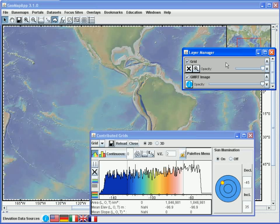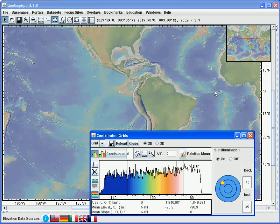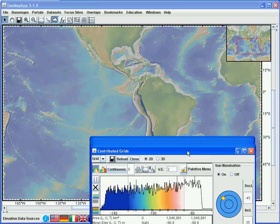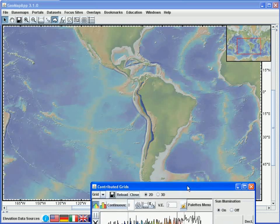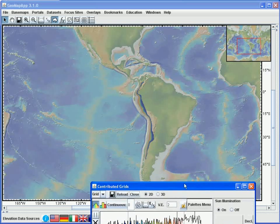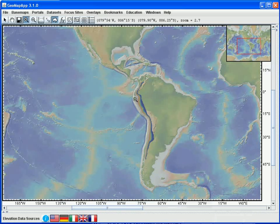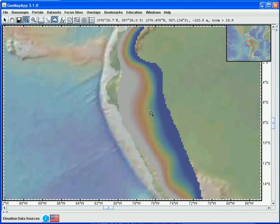As a quick example, let's zoom to the Andes grid, and we'll draw contours and take a profile. Let's first move the layer manager window out of the way, and we'll move the grid dialog window down a bit. Let's zoom to the area. We'll choose this area here.